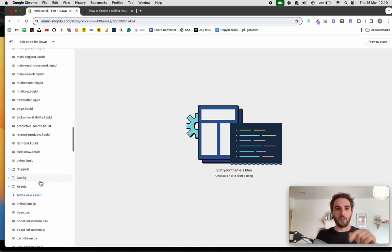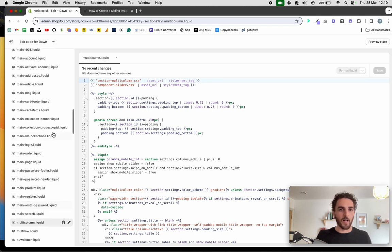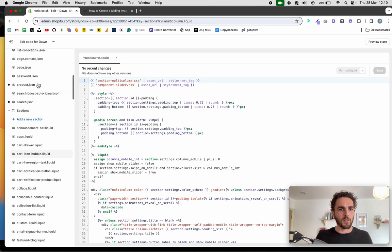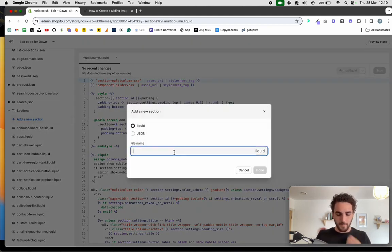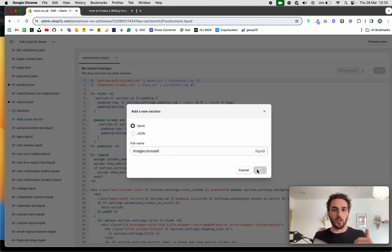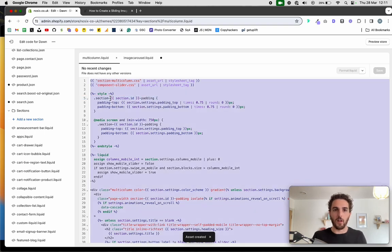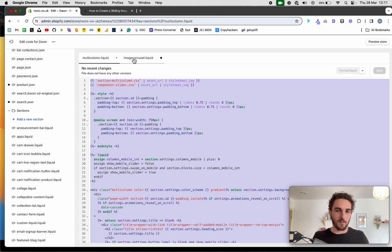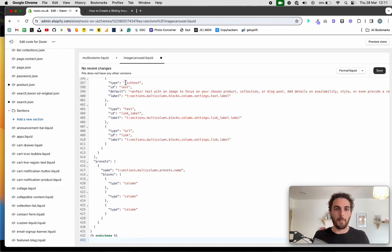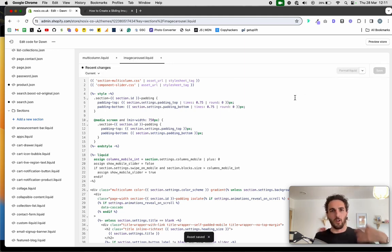Go to the Sections folder and open multi-column.liquid. Then go to Add a New Section and name the file image-carousel.liquid — leave it as a liquid file and ignore the JSON option. You're creating a new blank section. Take out the schema code, then go back to multi-column.liquid, select all with Command A or Ctrl A, copy it, and paste it into your new image-carousel.liquid file to duplicate the section.